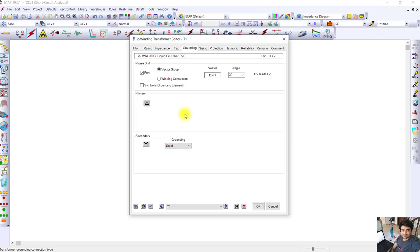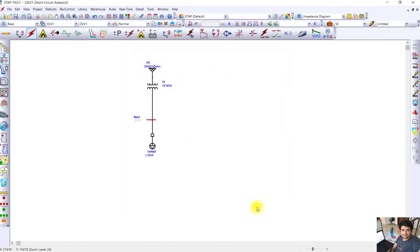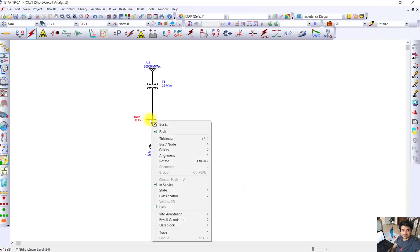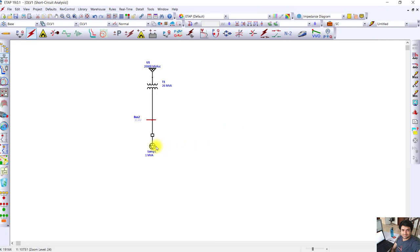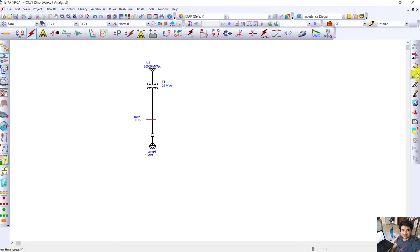We press OK. Now we have to inject the fault. We have to select the bus and select the fault. The bus at which we want to give the fault - the load here selected is 1 MVA lump load - so we will inject the fault here.